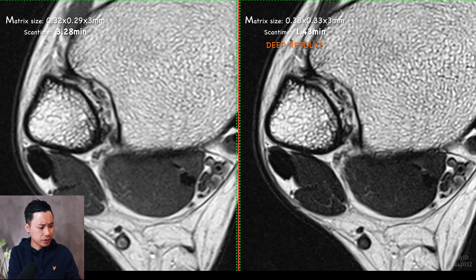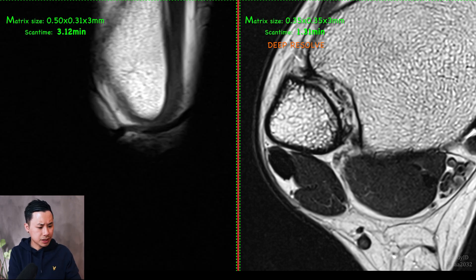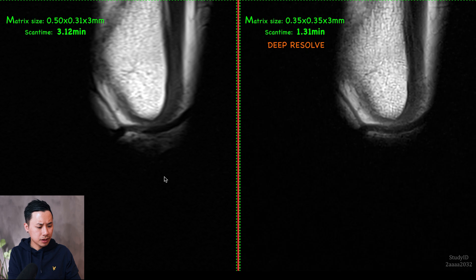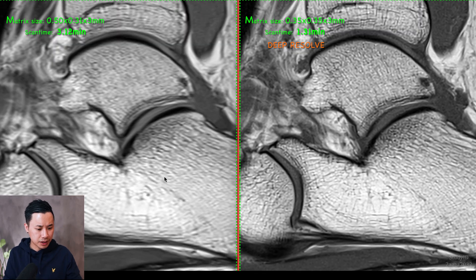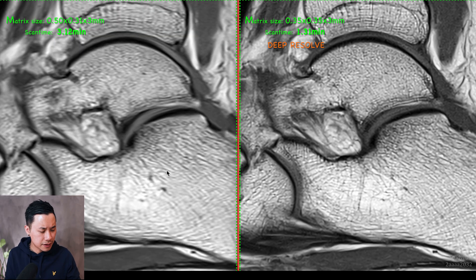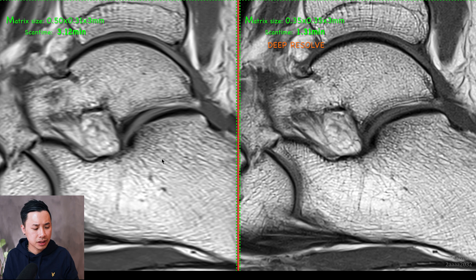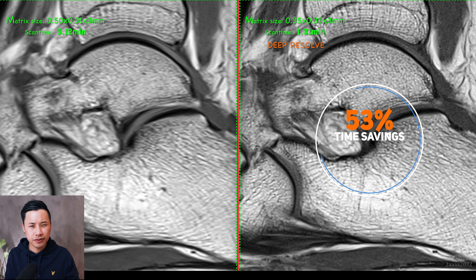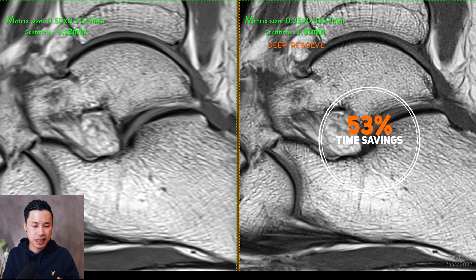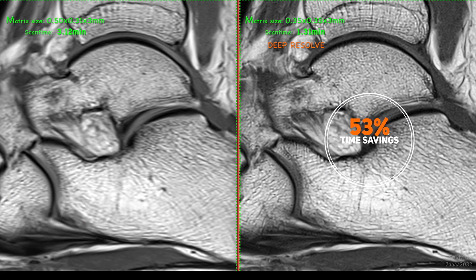Let me show you another one right here. This is a T1, and these images are very zoomed in right now. On the left side, DeepResult is not applied, and on the right side DeepResult is applied. The scan time difference between these two is around 53% saved scan time.